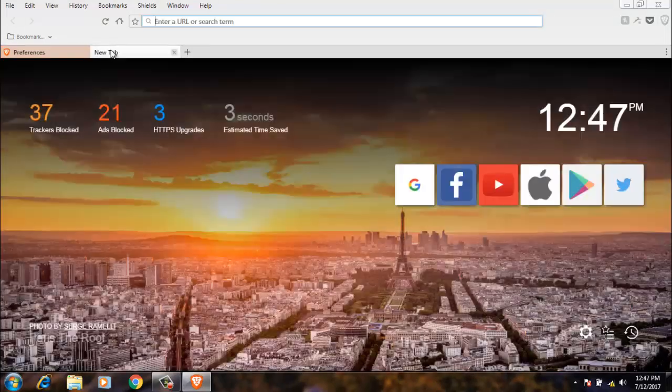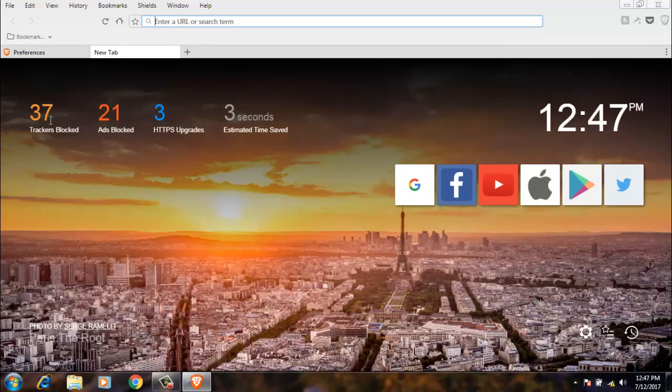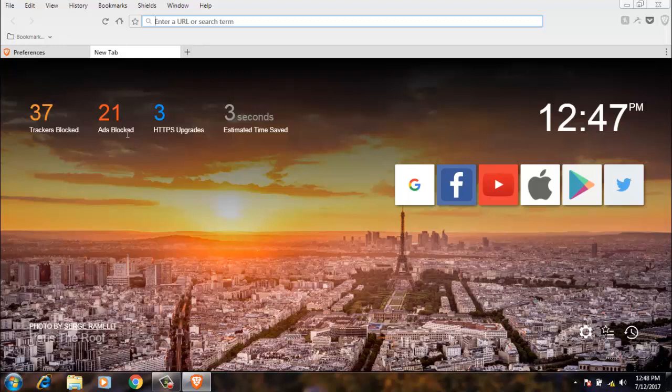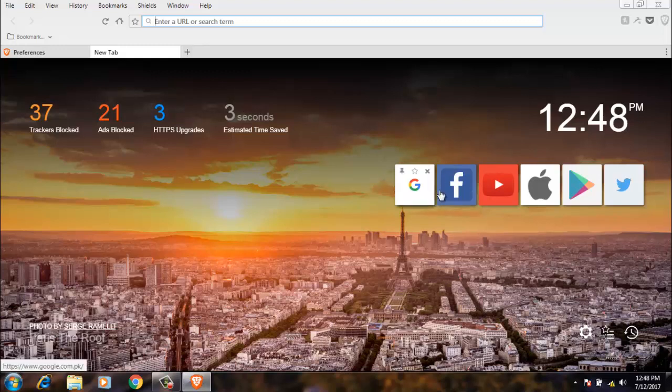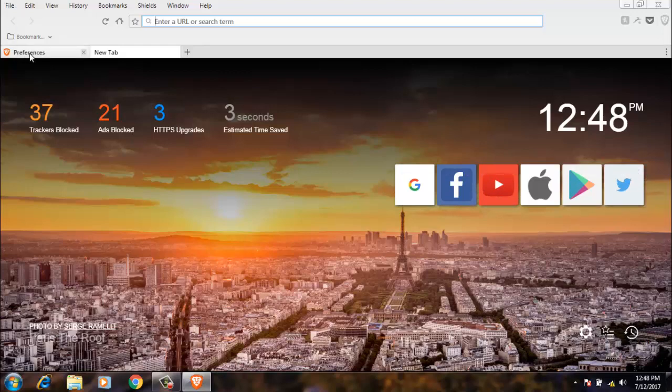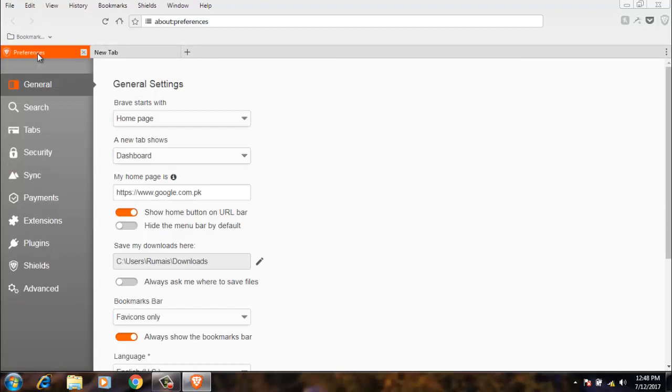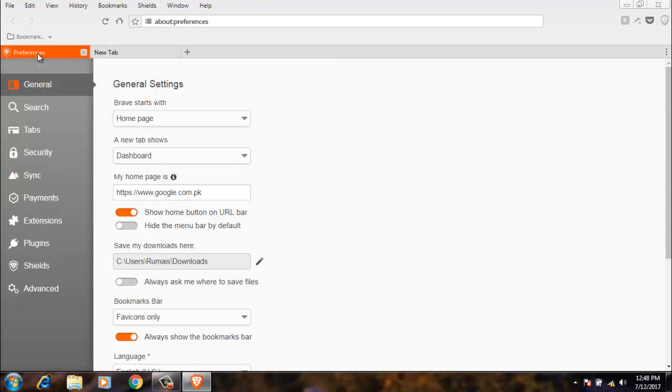On the dashboard, it will show you the trackers blocked, ads blocked, HTTPS upgrades, and estimated time saved. On here you will see the time, some basic web pages, the settings, the bookmark bar, and the history page. So again, go to the settings.